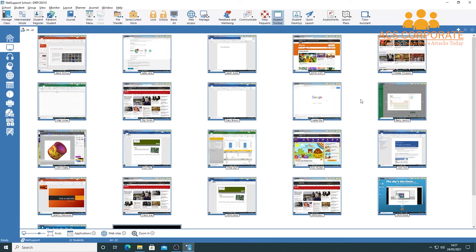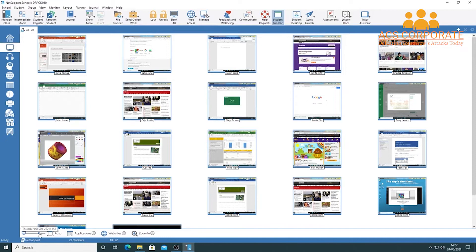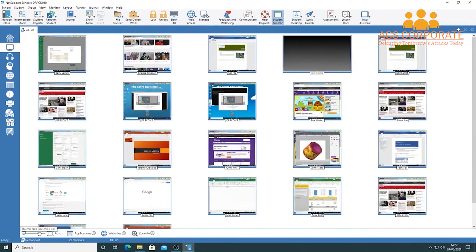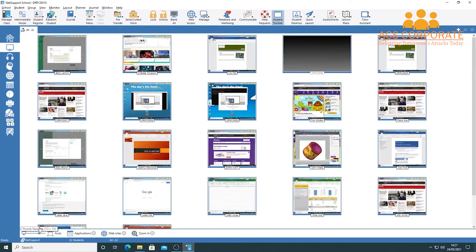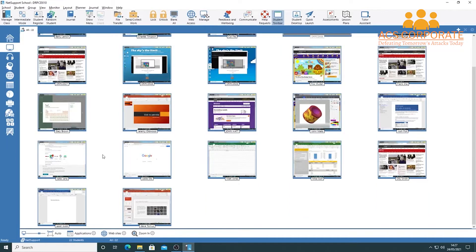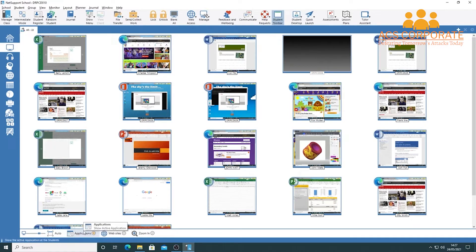If a student is off task, various options are available to address that. You can zoom in using the slider at the bottom to increase or decrease the size of thumbnails — make them smaller for large classes or enlarge them to see everything in one go. You can scroll down with your mouse roller to reach students lower in the view, and toggle options like showing active applications in the top-left corner of each thumbnail.